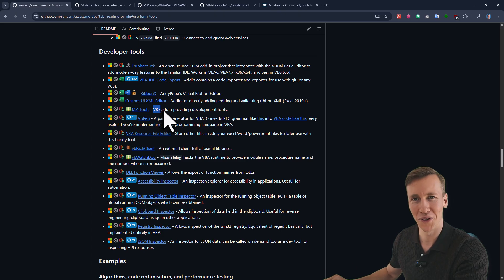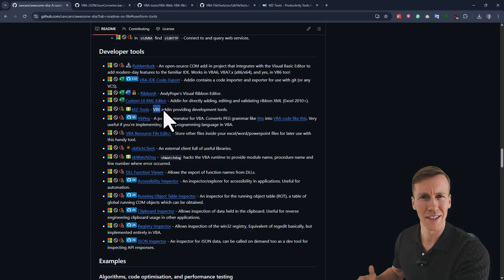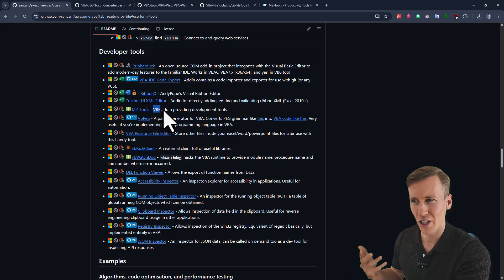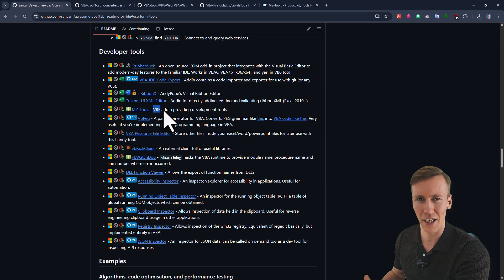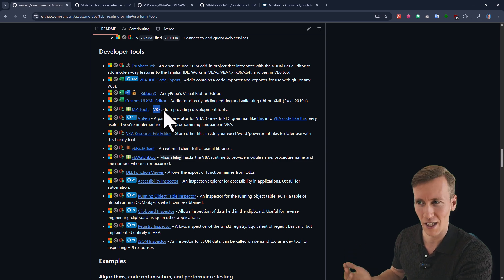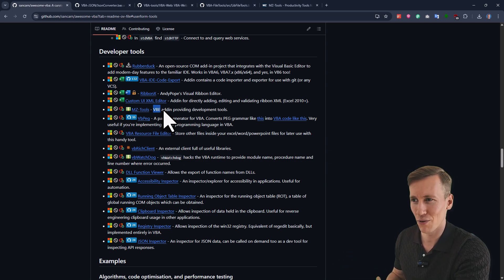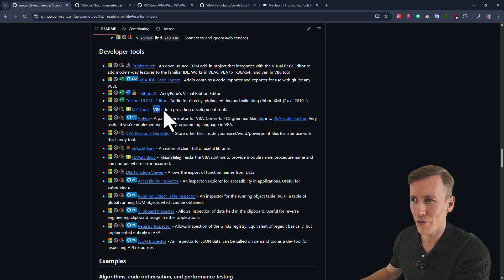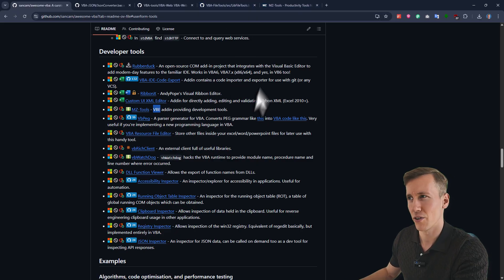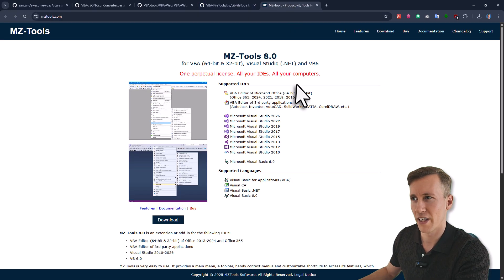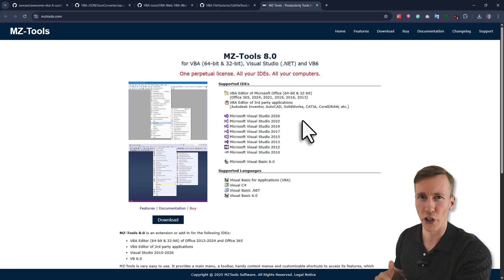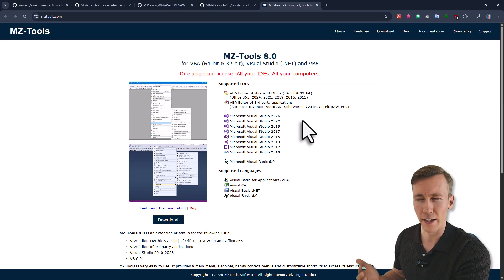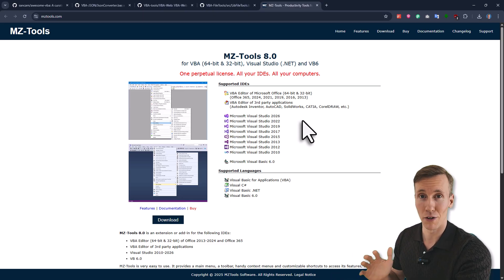So here I can also give you one recommendation, which is MZ tools. So it's a plugin for the visual basic editor. As you know, the visual basic editor is a little bit outdated. And it's lacking a lot of features, which for example, modern IDEs like VS code for example have. Now this add-in is of course not a full replacement for visual studio code, but it will give you really cool features. However, I should also mention that MZ tools, it's not free. So you actually need to buy it. But it's a one-time purchase. So you buy it once and you can use it forever.